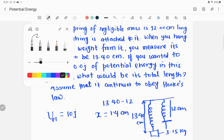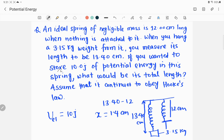If you wanted to store 10.0 joules of potential energy in this spring, what would be its total length, or equivalently, what would be the total extension? That is what it is asking — x equals what. The x given earlier corresponds to hanging 3.15 kilograms, and at that case the potential energy stored is not 10 joules. To store 10 joules of potential energy, how much extension or stretching should there be?